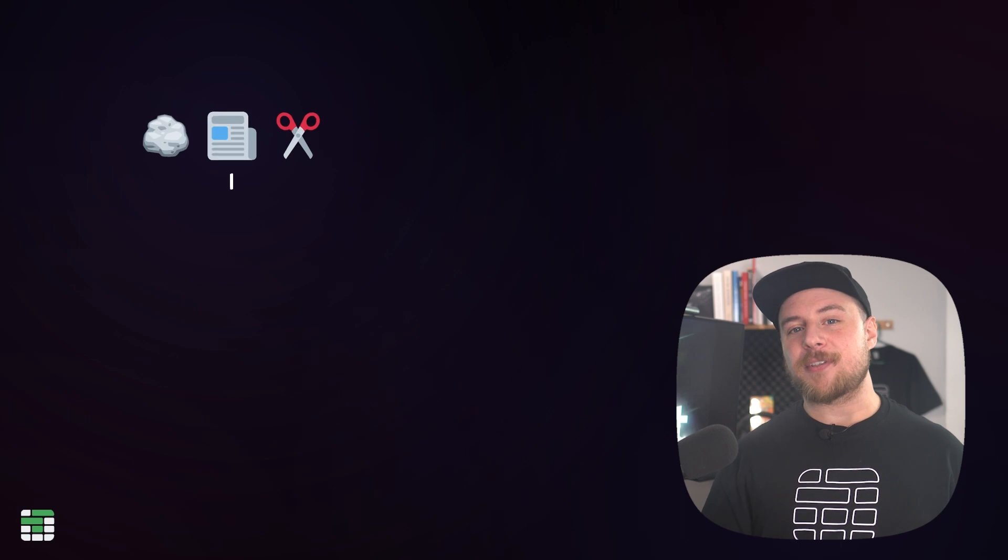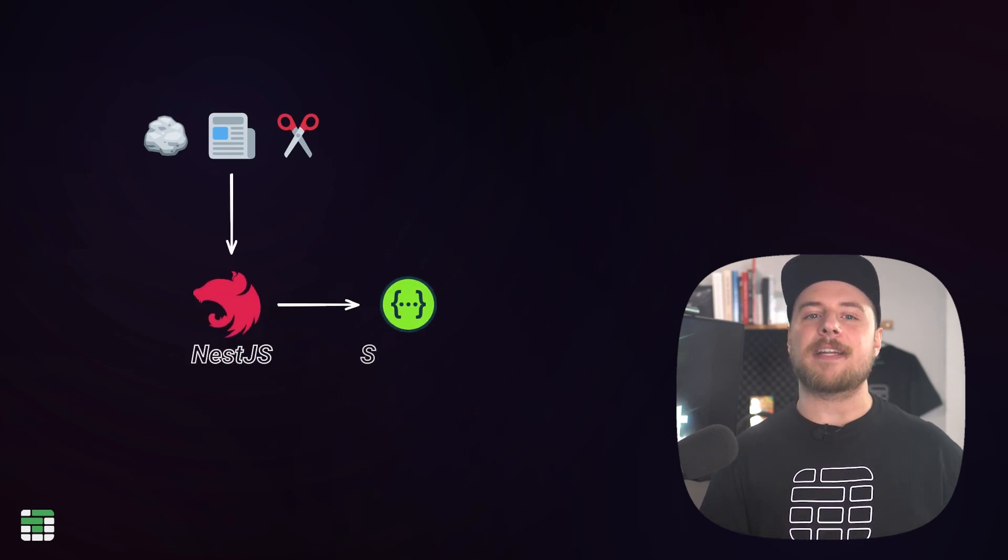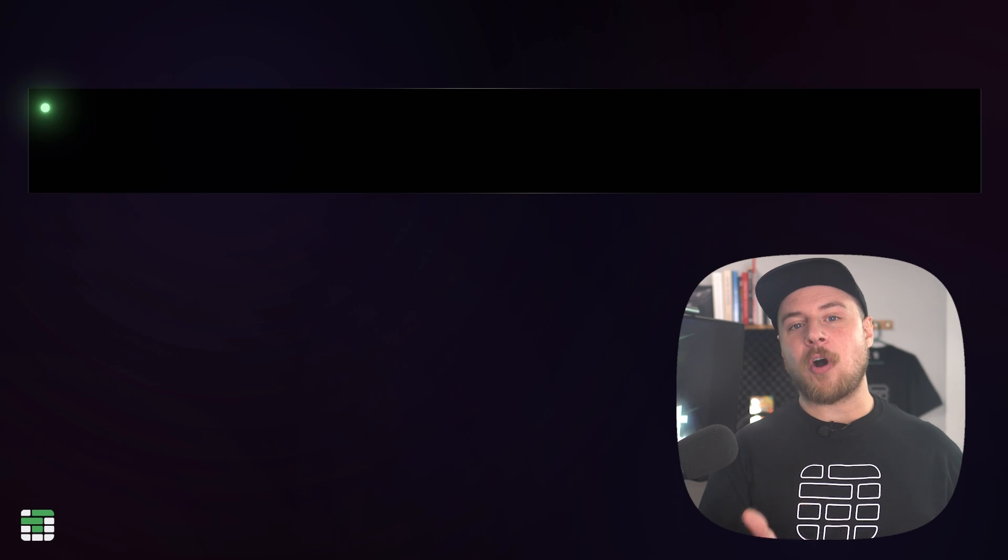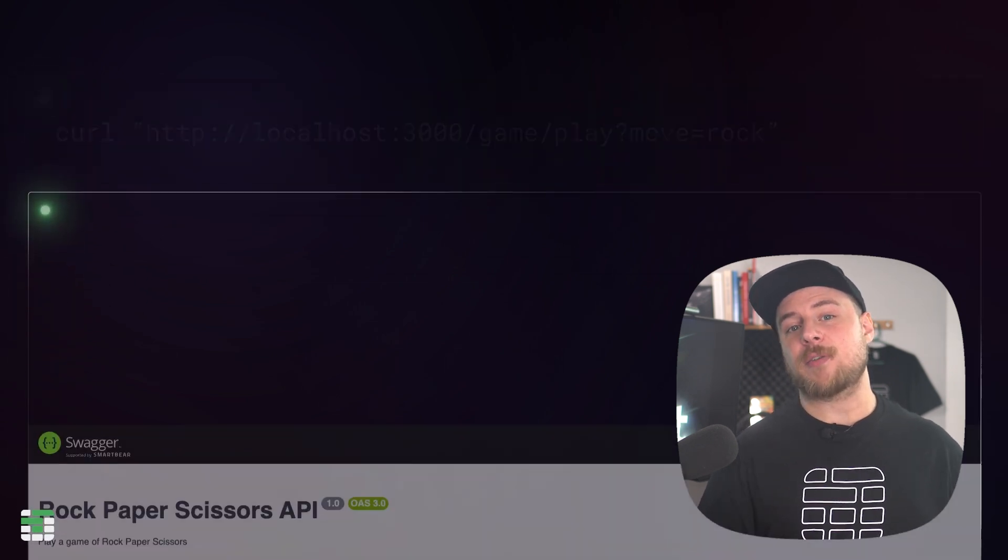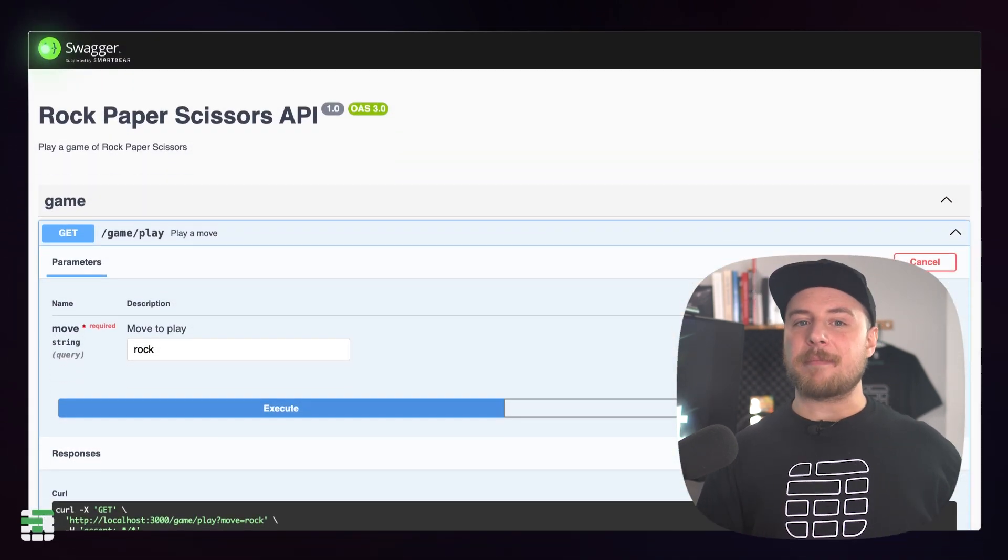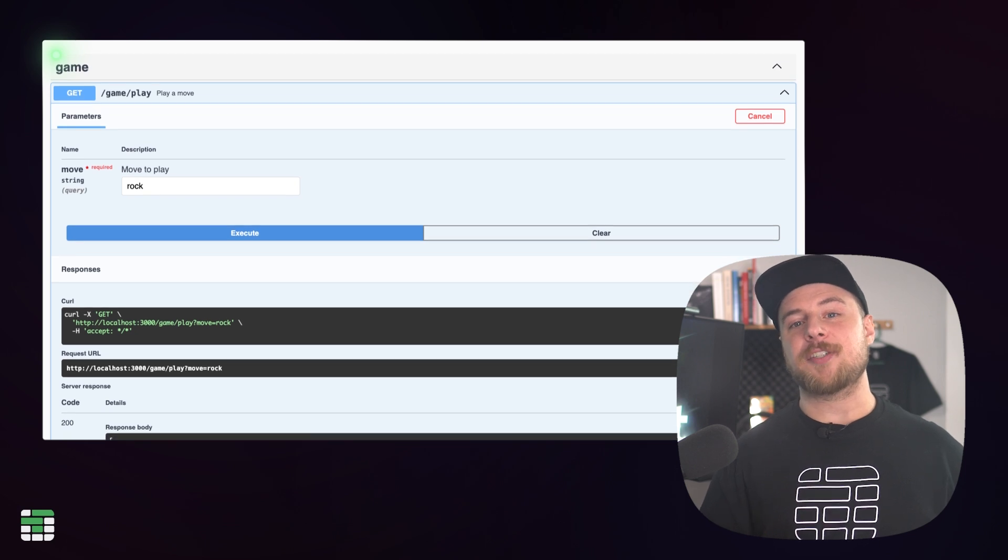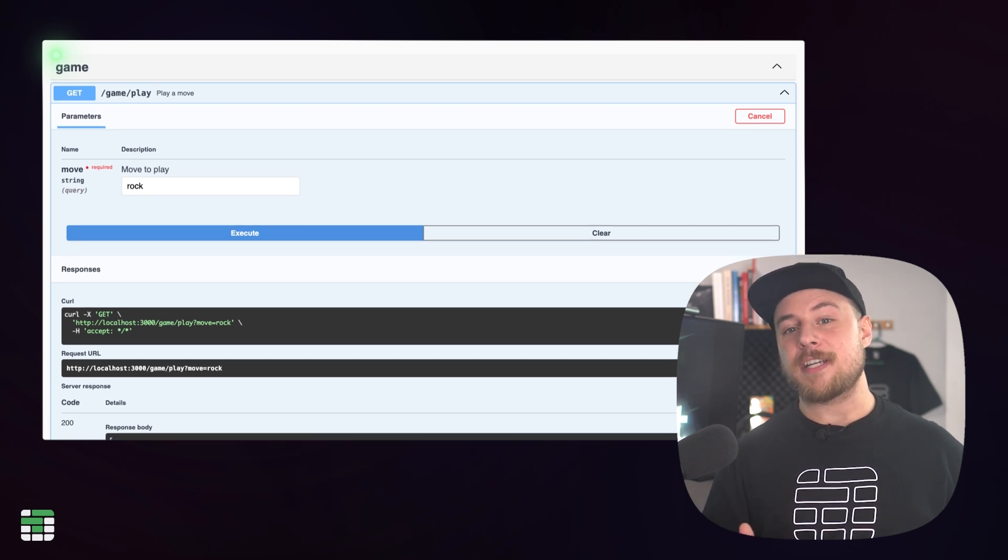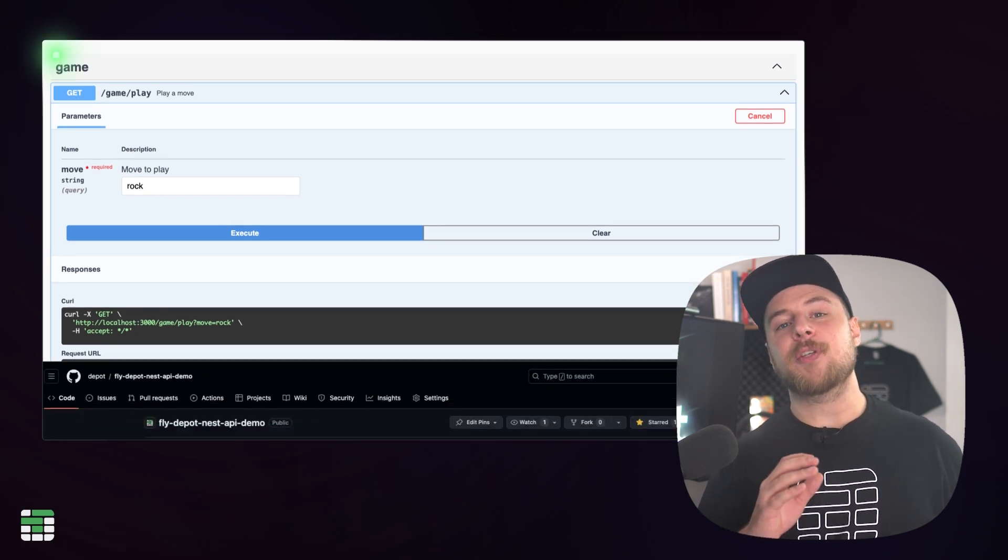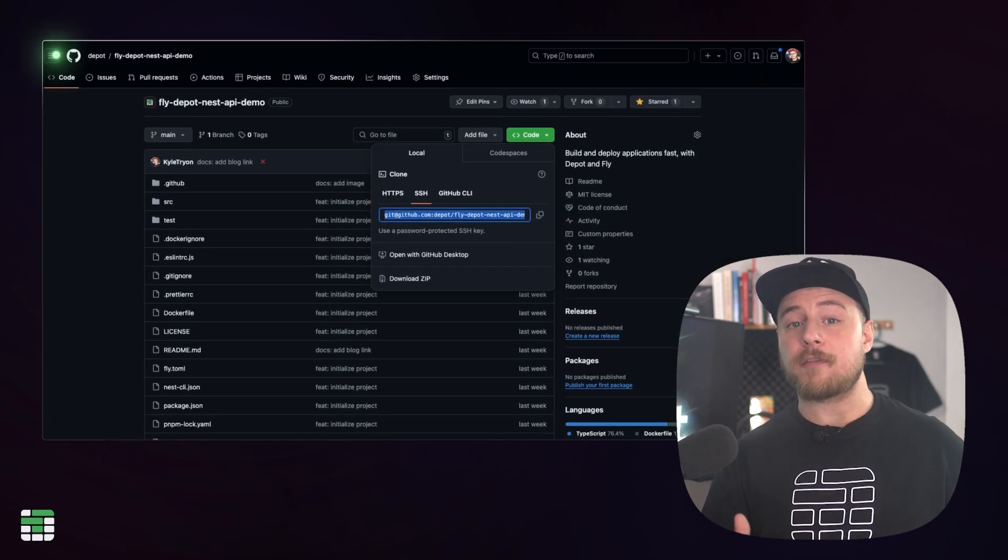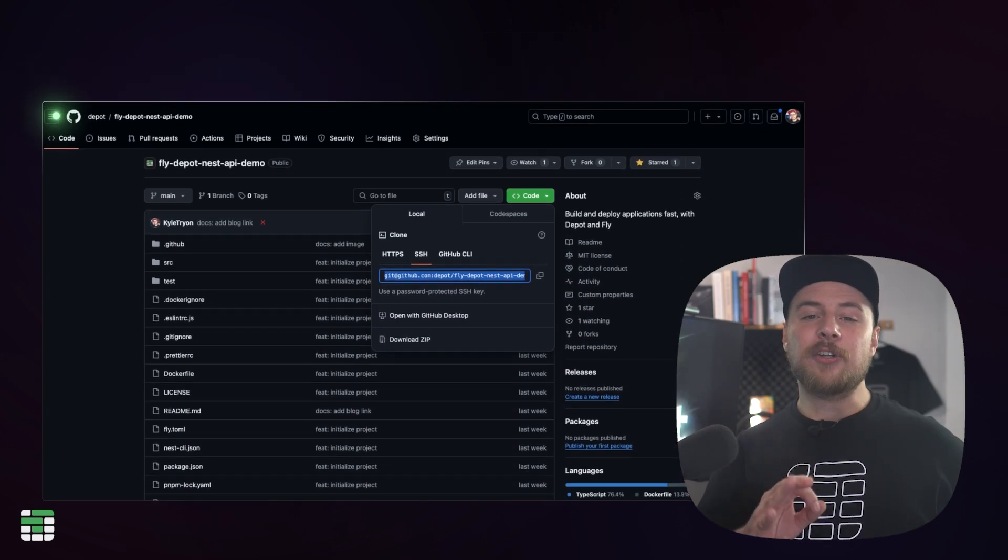More on that soon, but let's build our app. We're going to build a simple rock, paper, scissors game API with Nest.js and create some automated documentation using Swagger. When we're done, you'll be able to call the API directly or test it out in the Swagger UI. You can clone the repository from the link in the description or follow along as we build it from scratch.